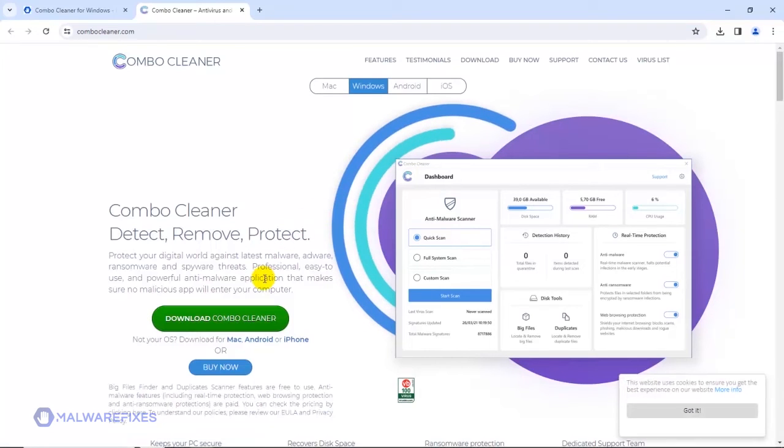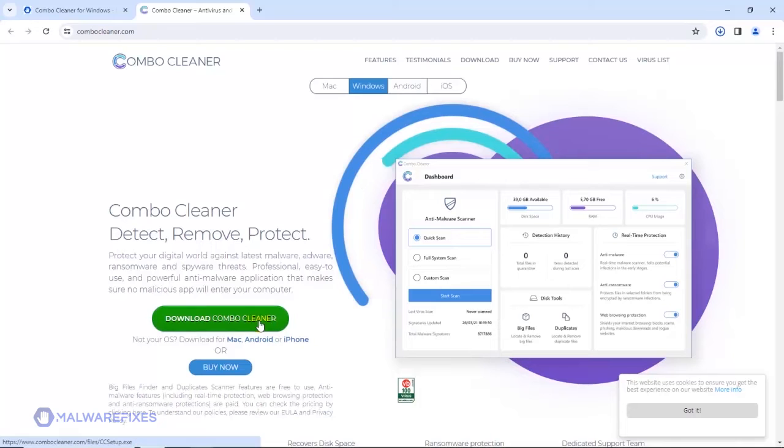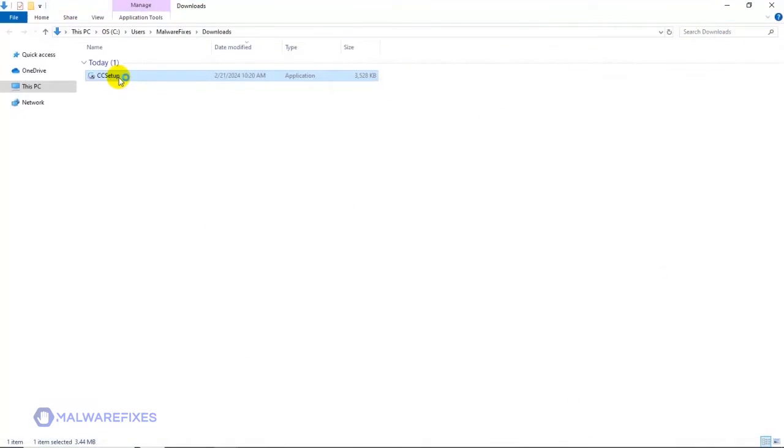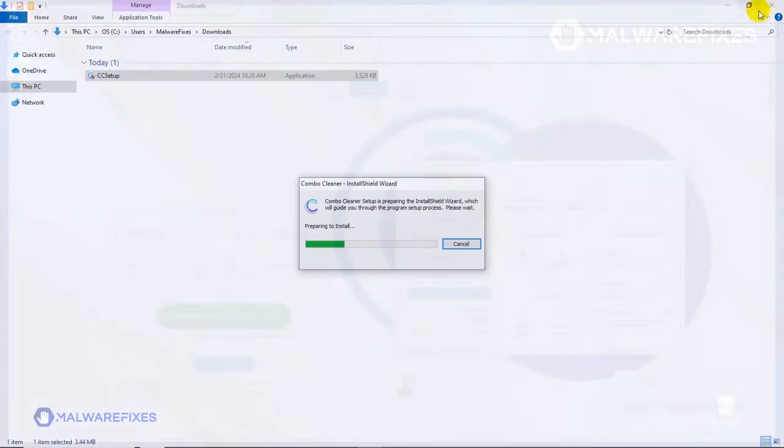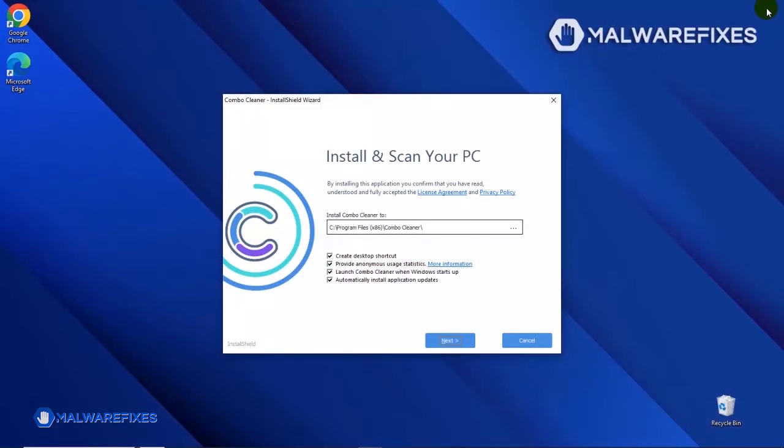After downloading Combo Cleaner, proceed to the Download folder. Double-click on the file to start installing Combo Cleaner on your computer. During the initial setup, please run the installation procedure in the default settings.